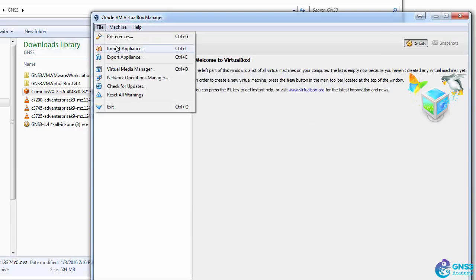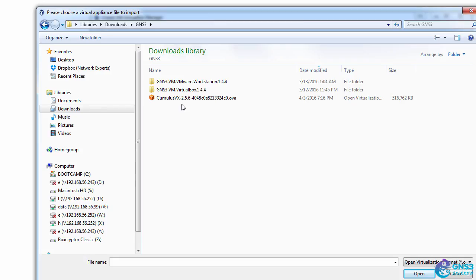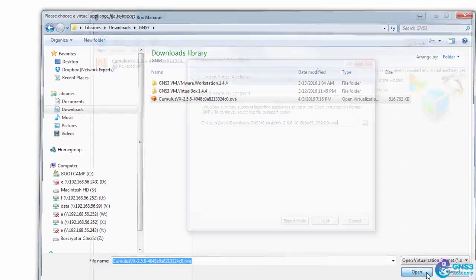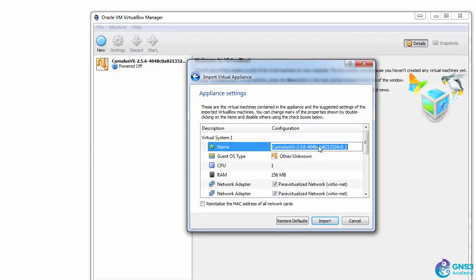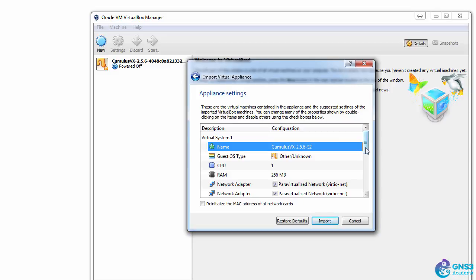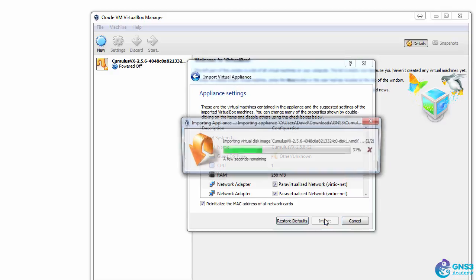I'm going to import it again. So import the Cumulus VX image. What I'll do is rename this as Switch2, and I'm going to re-initialize all the MAC addresses and import it.